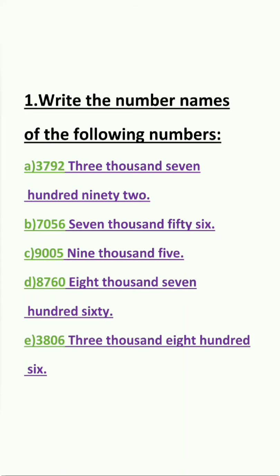Next, we have question C: 9, 0, 0, 5. Students, in this question you can see 5 is in the 1's place, but in the 10's and 100's place we have 0. So we do not have to mention 0. And at last, we have 9 in the 1000's place. So the answer will be 9,005.